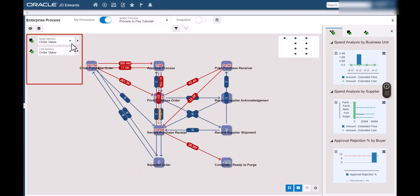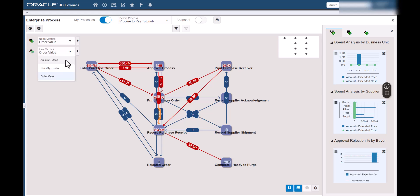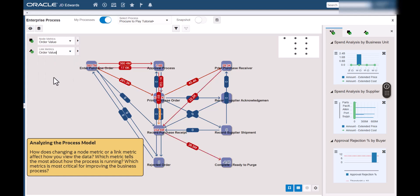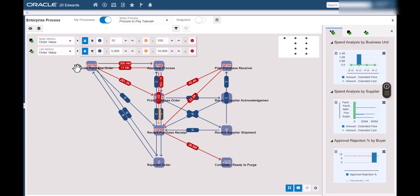Next, notice the node metrics and link metrics fields. These fields enable us to choose which metrics to show on the model pane. These choices are pre-configured in the process model template and we cannot change them, but we can choose which to view. Let's select different metrics and notice how the model pane changes. Let's analyze the process model and understand how changing a node or link metric affects how we view the data and which metrics are most critical for improving the business process. Now let's click this arrow icon next to the node and link metrics fields. These options enable us to set thresholds for the colors of the nodes and links. Metrics that are less than the first value will show in blue. Metrics that are between the two values will show in orange, and metrics that are greater than the second value will show in red. We can also click the up and down arrow icons to choose whether the thresholds are ascending or descending.